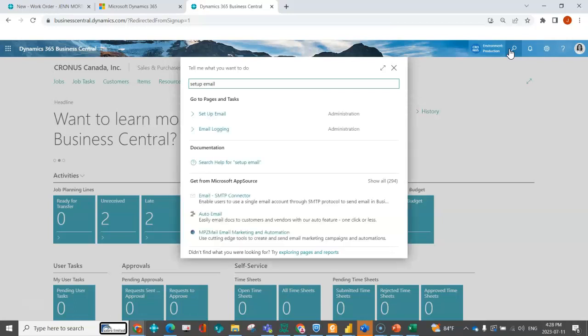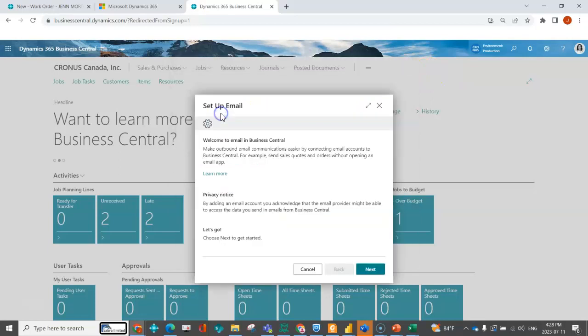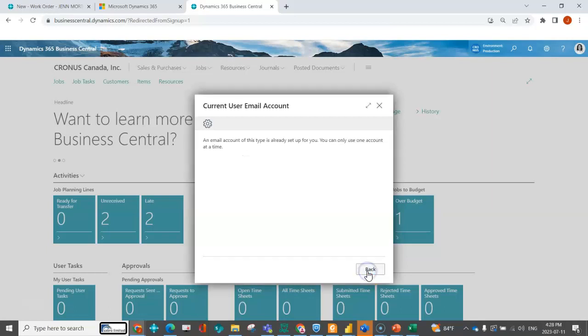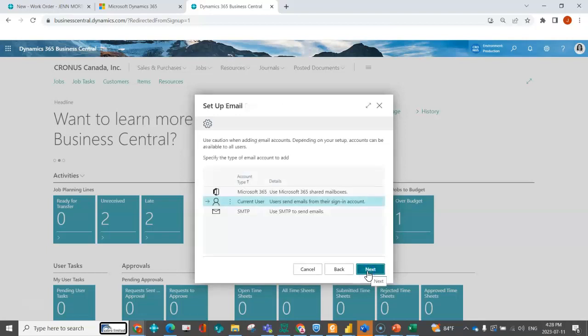You may have certain scenarios where you want it to come from the current user so people know exactly who to ask their questions to. Again I'm going to do my setup email function. I'm going to click on next and click on current user. Super simple. I've just done that and now I've got these two scenarios or two types of senders that I can assign to different scenarios.